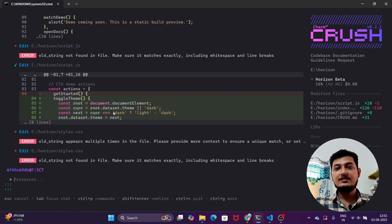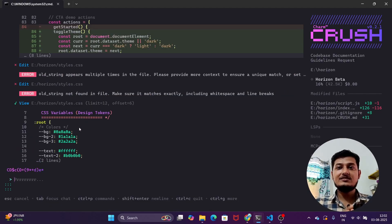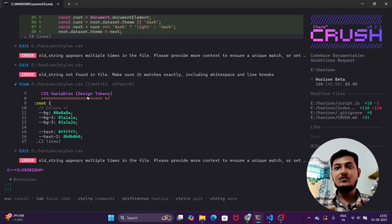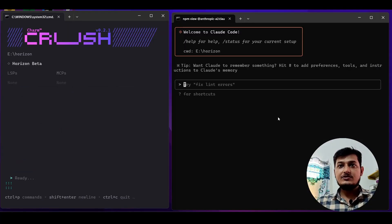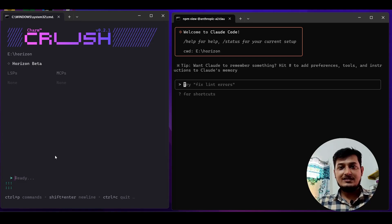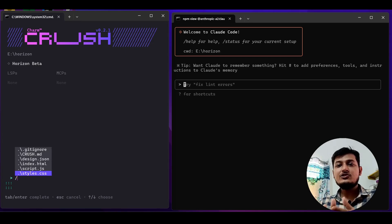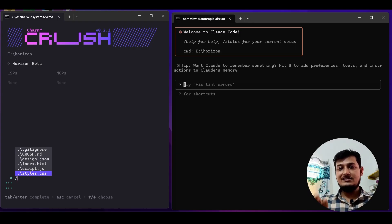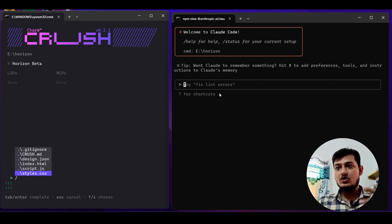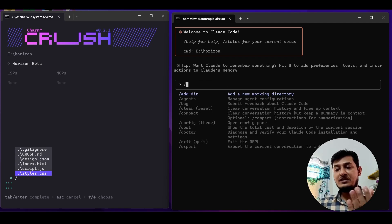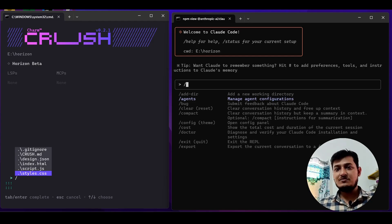You can see it's done the dark/light theme comparison, adding variables one by one — working exactly like Claude Code. I've placed both Crush CLI and Claude Code side by side to compare. In Crush CLI, if you write slash, it shows all the files in your folder — HTML, CSS, and JS — but no specific slash commands. In Claude Code, pressing slash shows many commands to run.